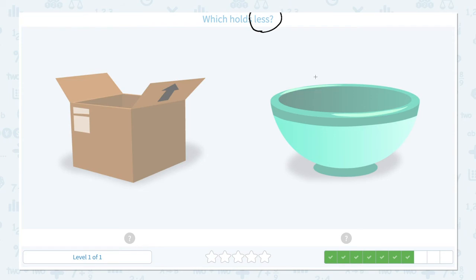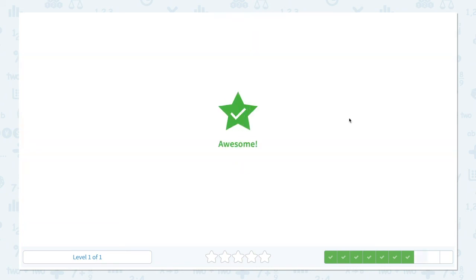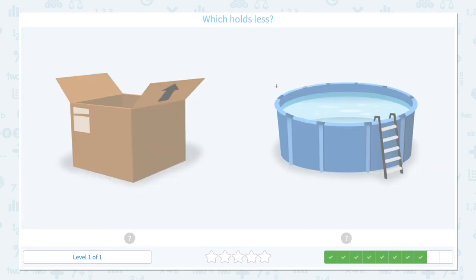Which holds less? Click scratch pad and circle 'less.' A box or a bowl — I think this bowl holds less water, or less candies, or less objects, because this bowl is smaller than the moving box. Click the bowl. Awesome!